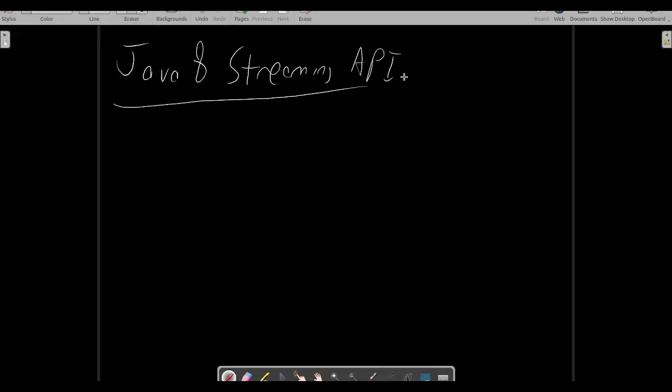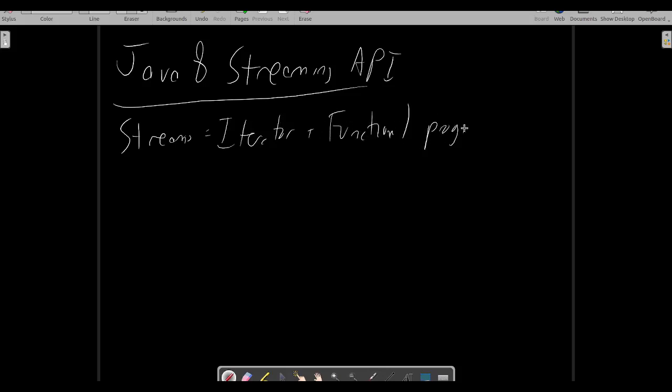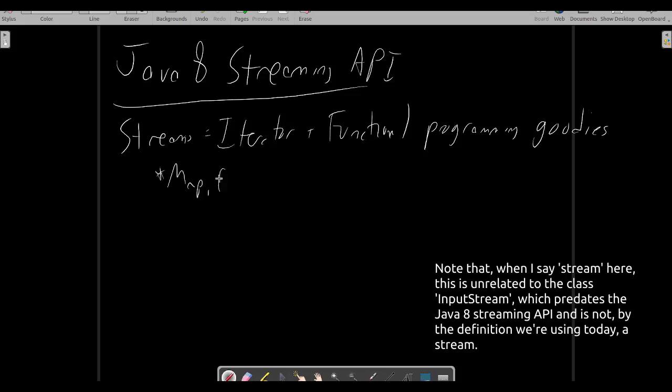Java 8 introduced a streaming API. Streams are sort of like iterators, except that they provide several methods familiar to functional programmers, such as map, filter, and a fold-like operation called collect.